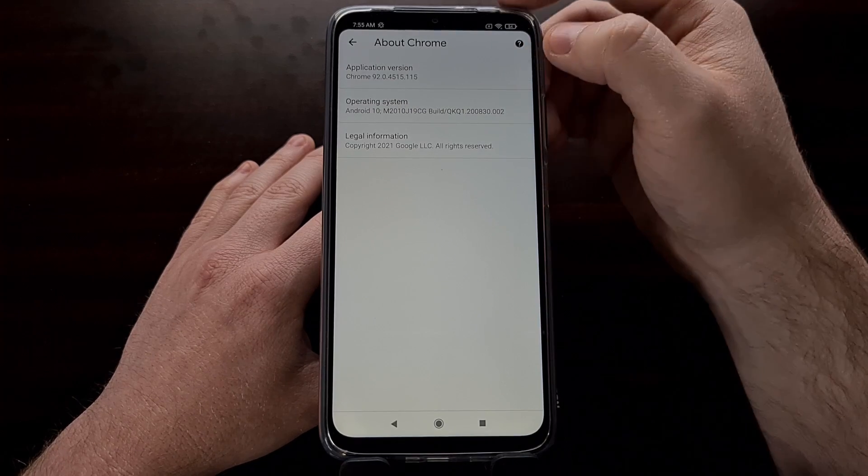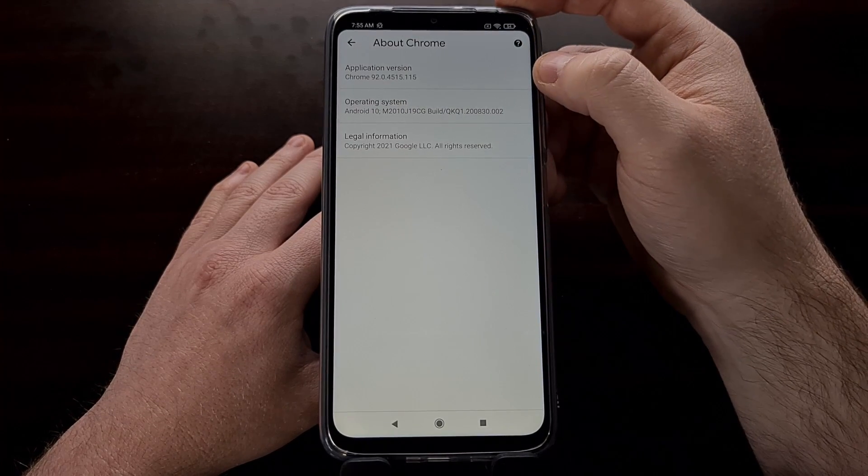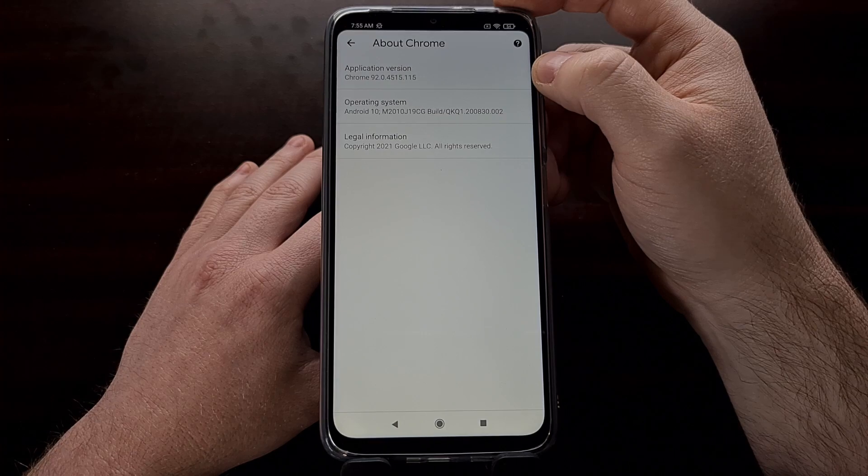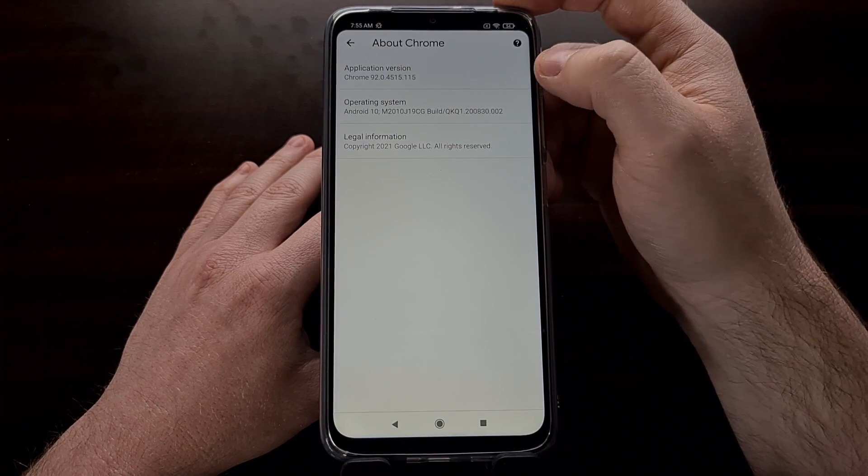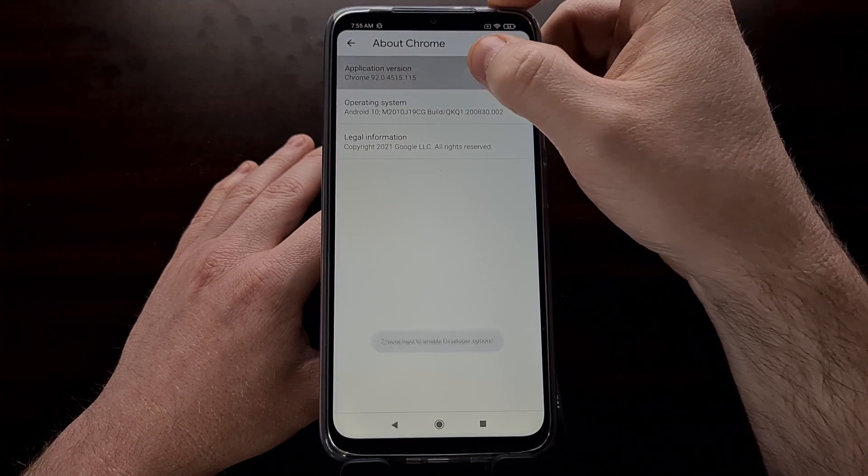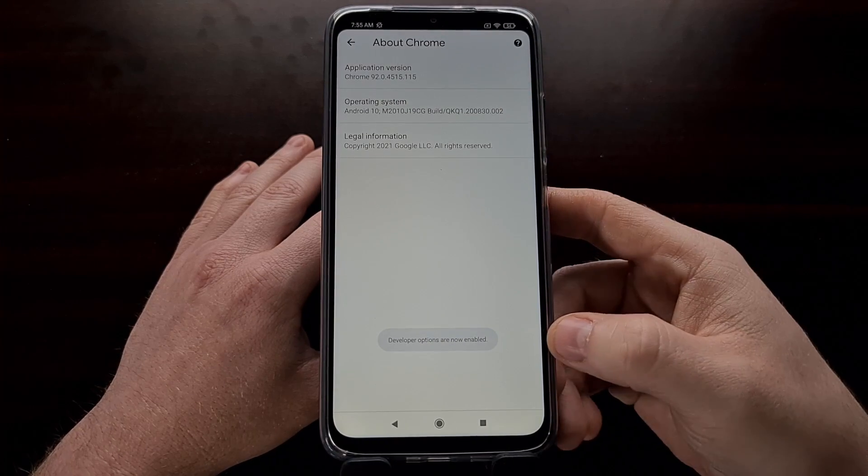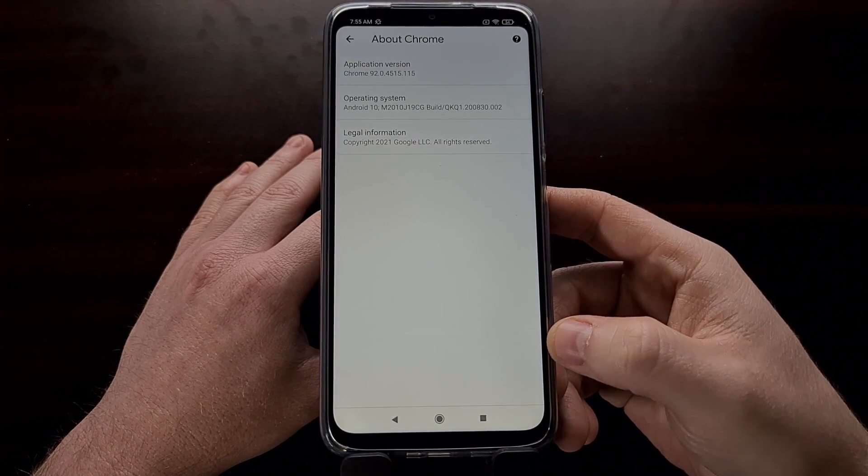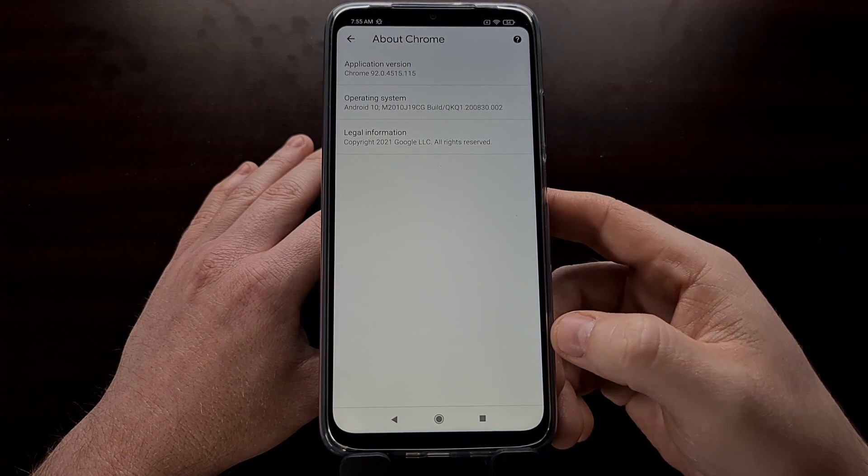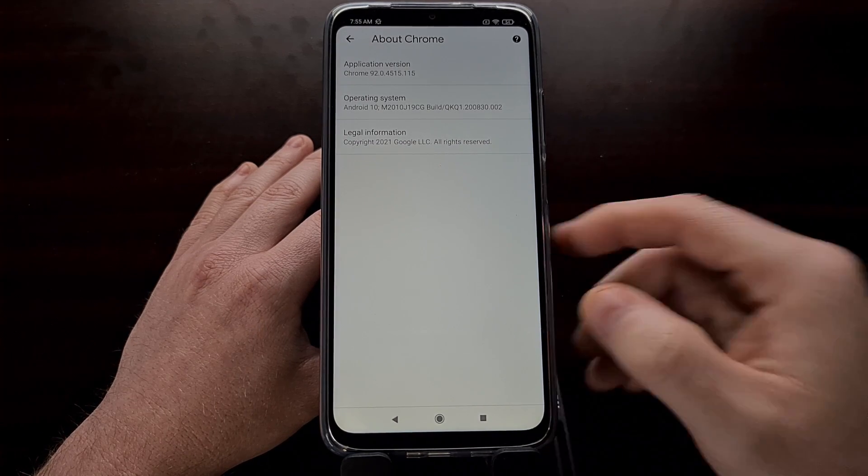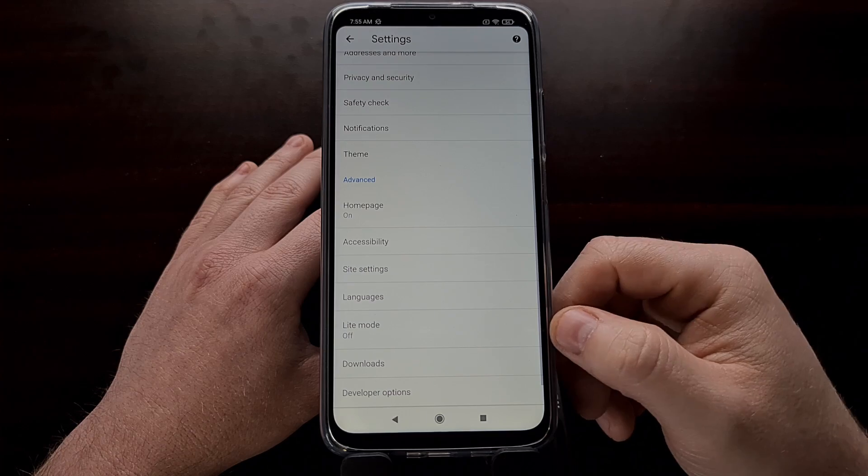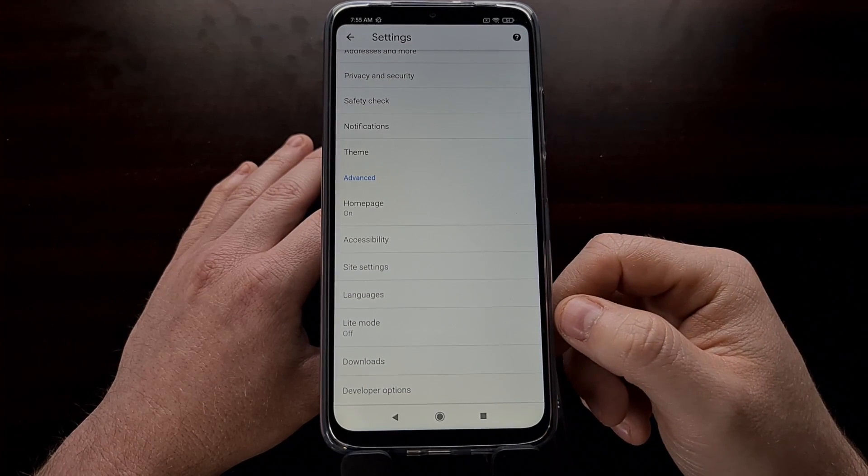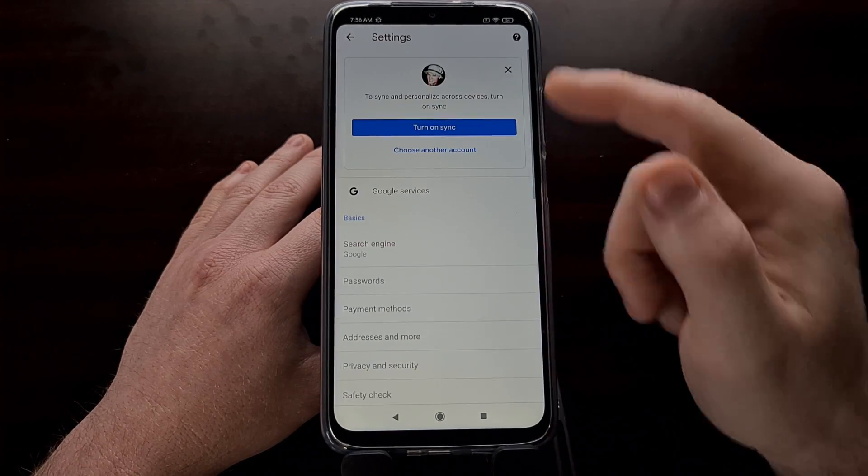We're going to ignore the bottom two. We're just going to tap on the application version entry, this top one, about seven to 10 times. After a few taps, you should see a notification at the bottom, a little toast message saying that developer options has now been enabled.